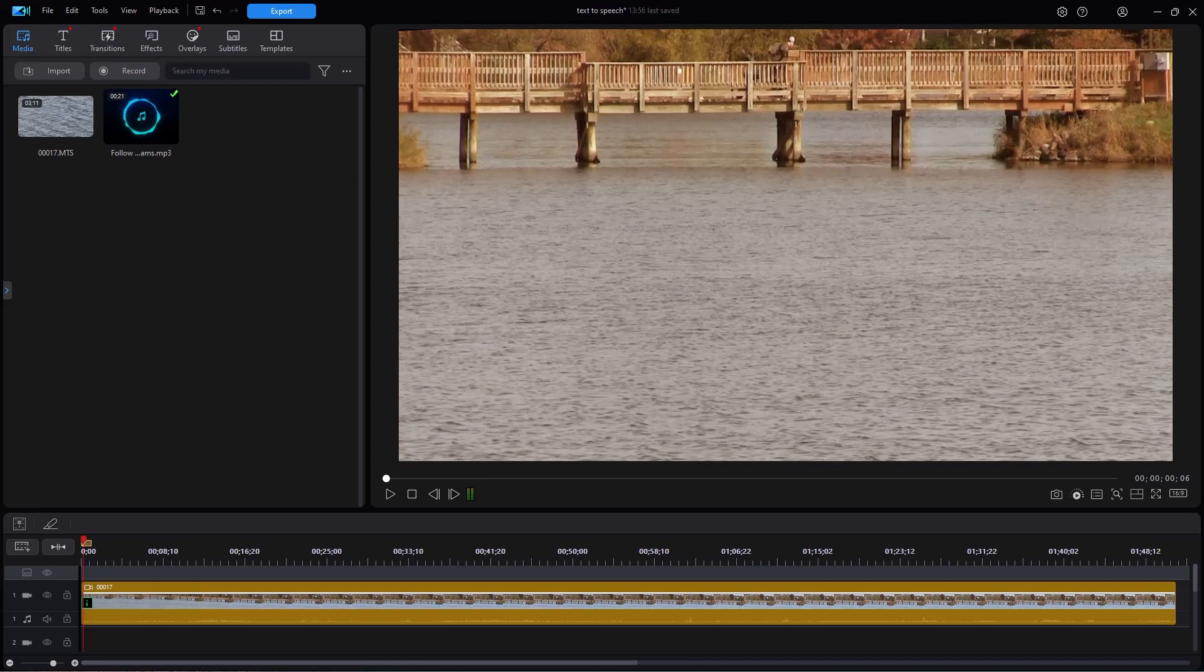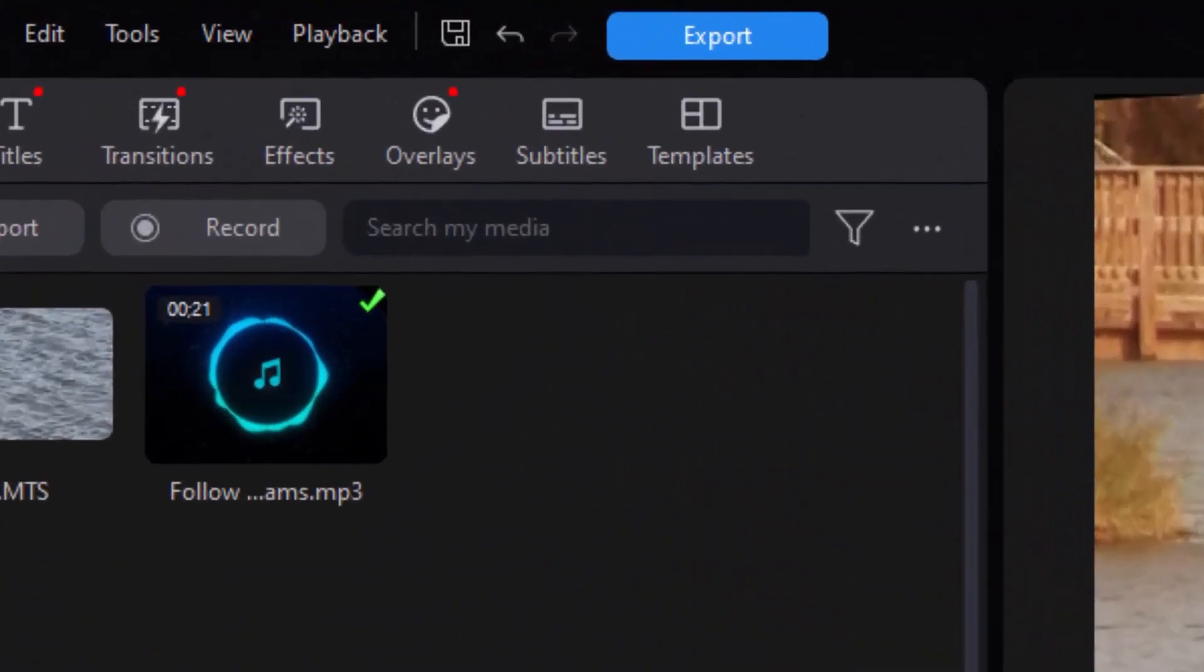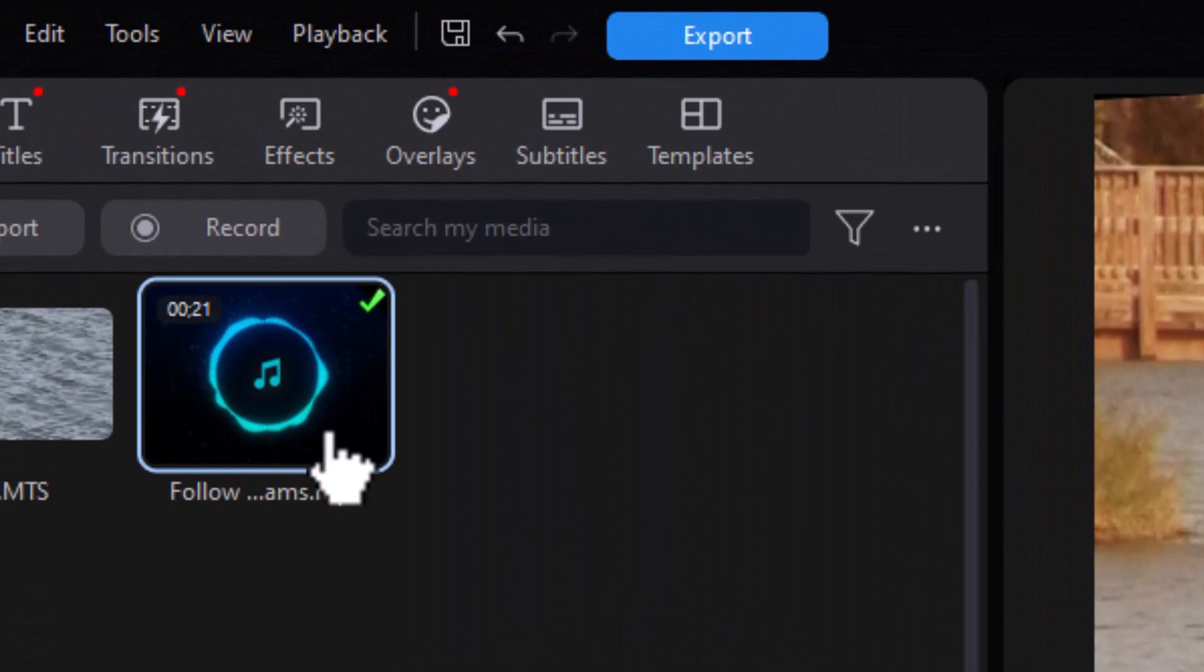There's a much faster way to do that by using another tool outside of PowerDirector and then importing the content in the subtitles. Let me show you what we mean.